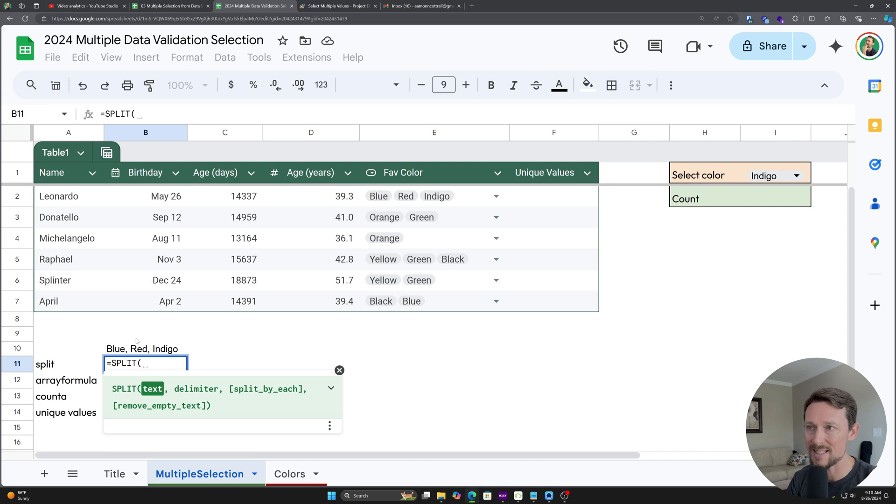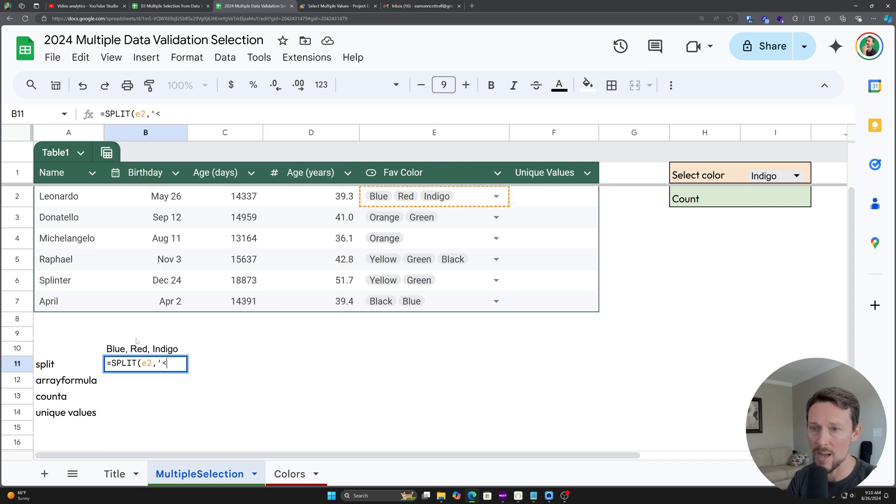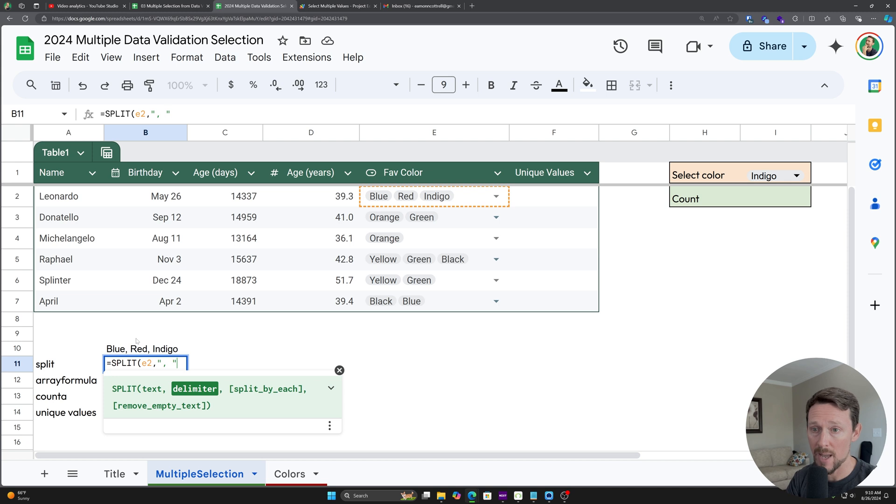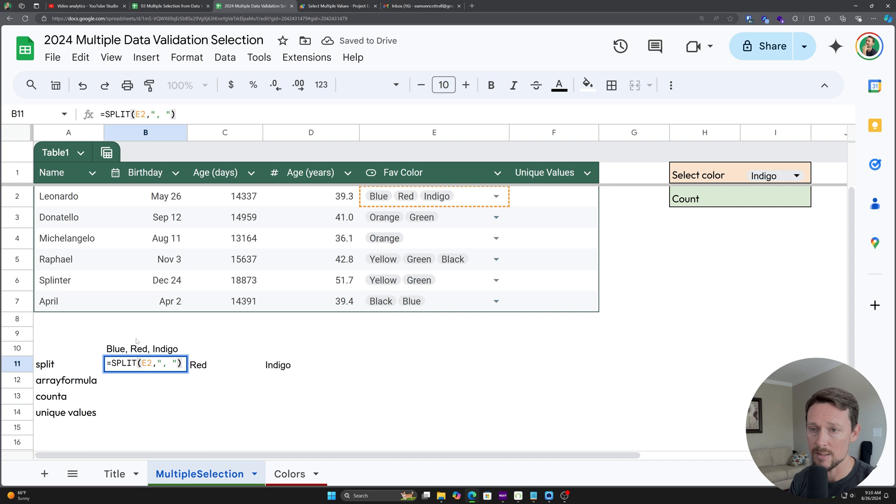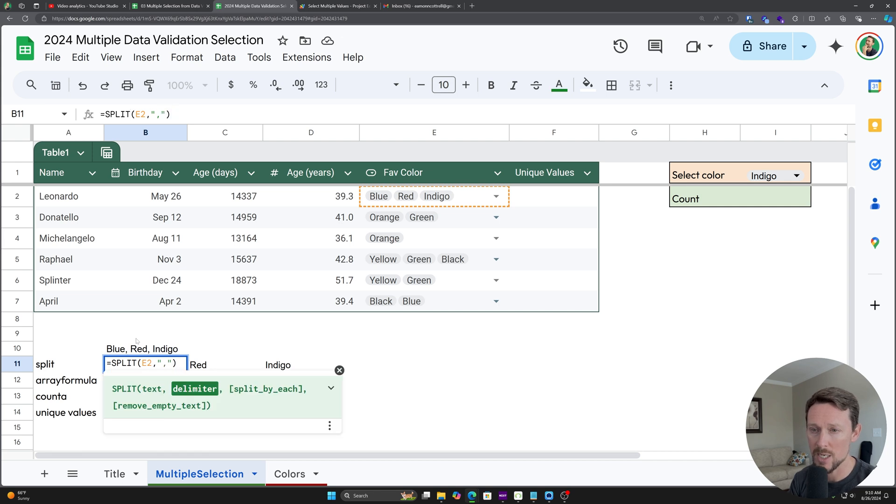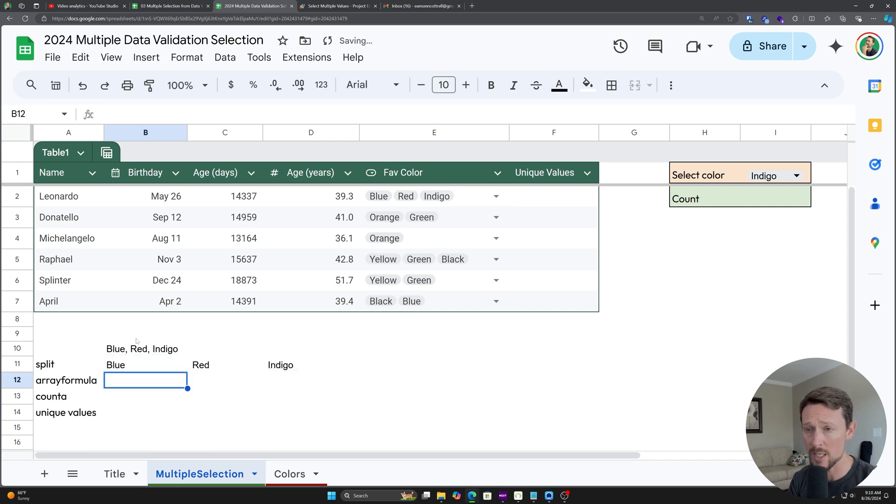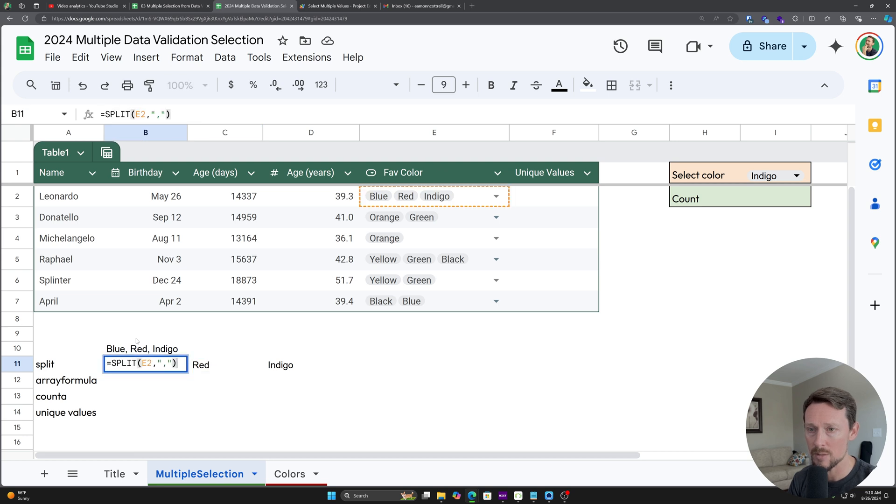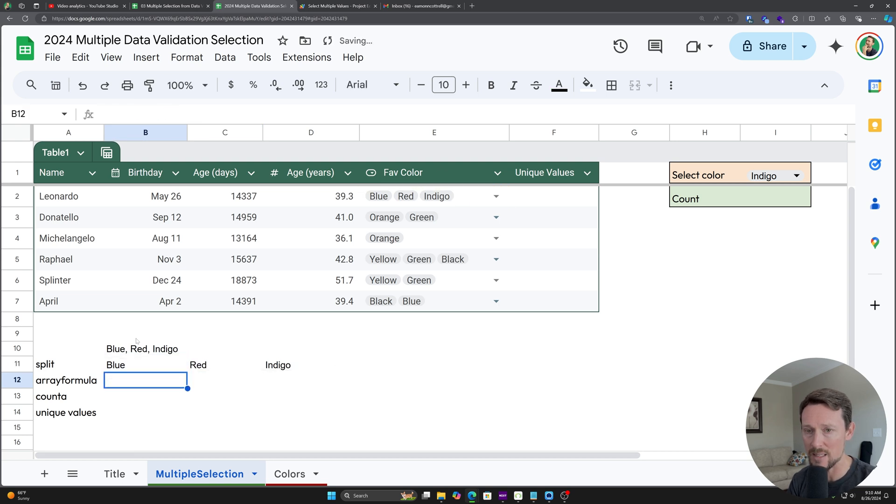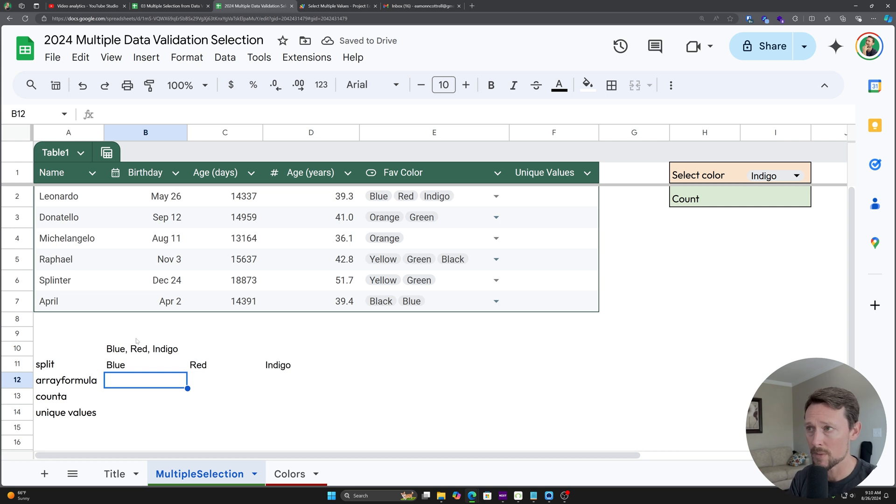So if we split this out, if I split E2 by a comma and a space, then we're going to have blue, red, indigo in separate cells. And just check this out. If I delete the space and just use the comma, you don't want that because then you got a space in front of each of these words, red and indigo. So just to make sure it's clean, make sure you have the space in there. And now we've got our split out values.